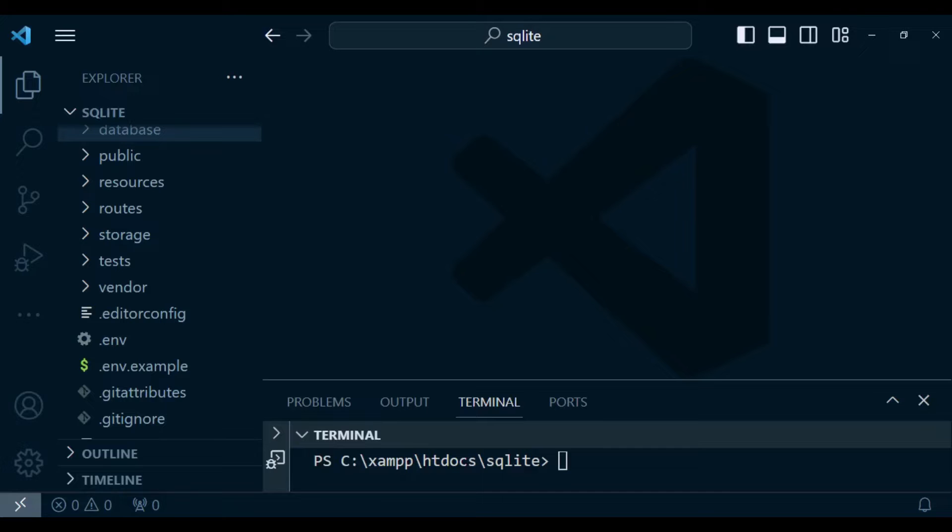Laravel by default ships with MySQL as the database of choice. But setting up MySQL can be a little bit of an issue if you want to set up your database very quickly and be up and running in a minute. Setting up SQLite is an option we can use for very quick prototyping of our application.